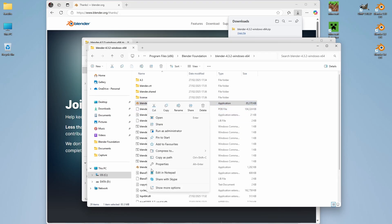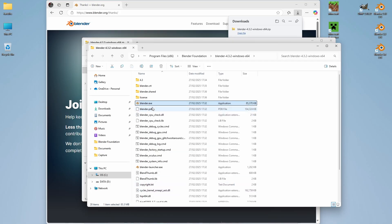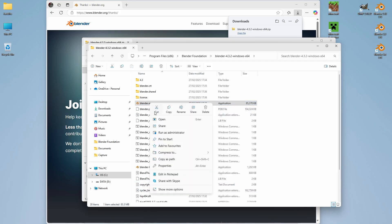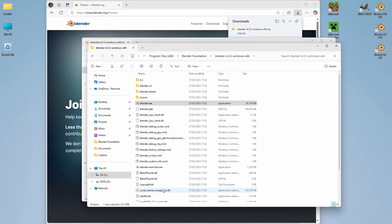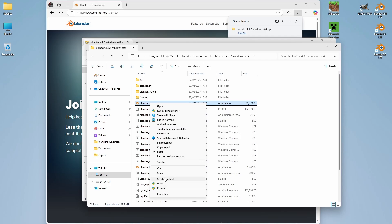Right-click, Show More Options. Then, Send to Desktop. So, we're creating a shortcut.